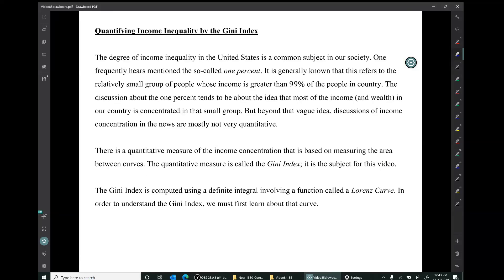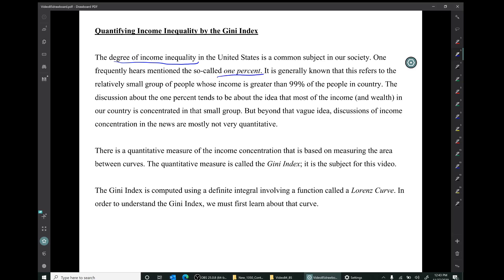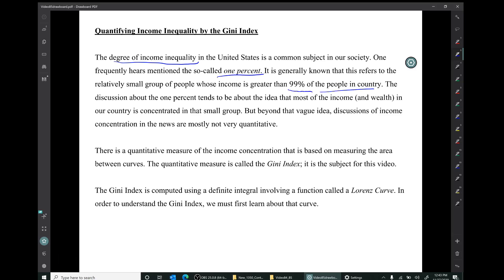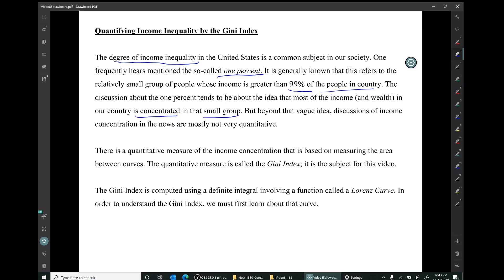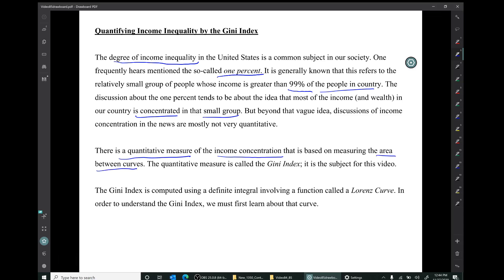The subject for this video is quantifying income inequality by the Gini index. The degree of income inequality in the US is a common subject — one frequently hears about the so-called 1%, the relatively small group of people whose income is greater than 99% of people in the country. Discussions of income concentration in the news are mostly not very quantitative, but there is a quantitative measure based on area between curves — the Gini index.